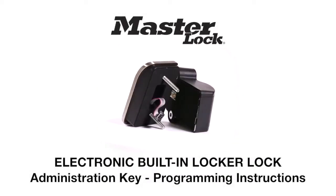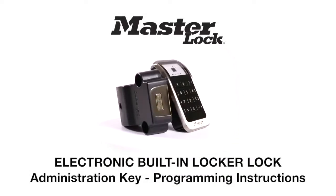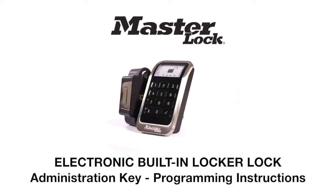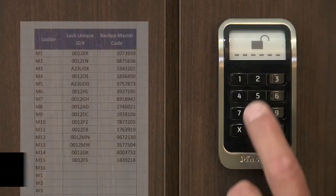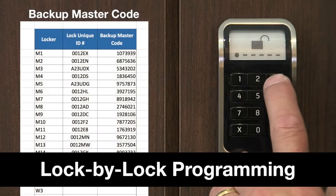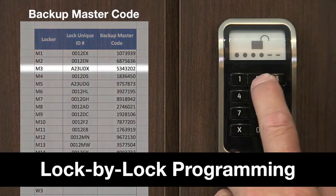Masterlock elevates the experience by giving administrators two methods for programming the administration key. The first is the lock-by-lock programming method.